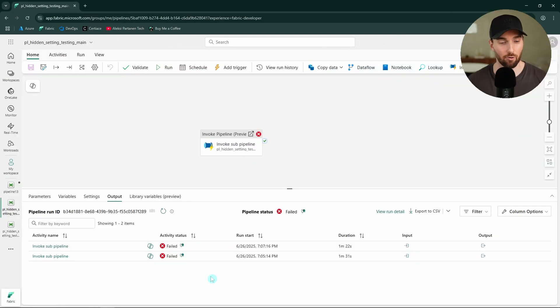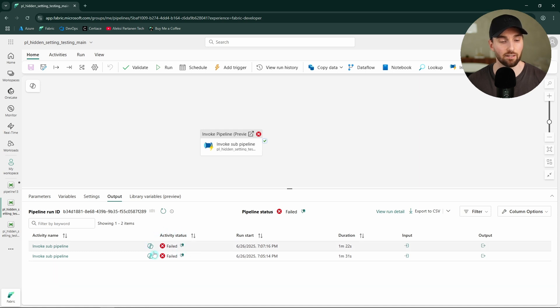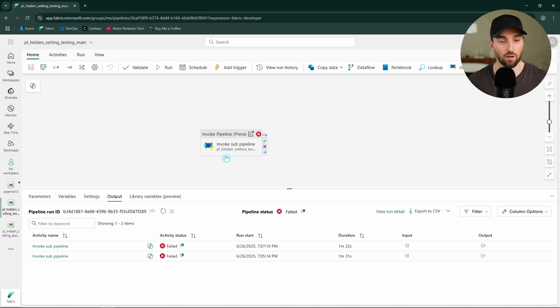And now our pipeline run is done and it failed. But we can see that it tried to run that invoke pipeline activity two times. So the retry logic actually works, even though we cannot define it via the UI yet.